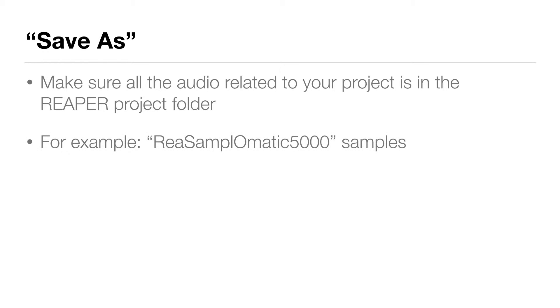For example, any of the samples we used in the resamplomatic 5000, the actual samples stayed in their original location. In our case, the drum samples are still in our documents folder.